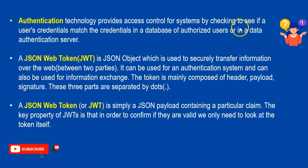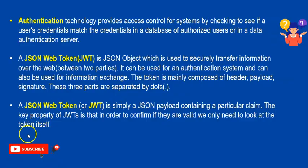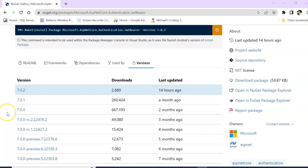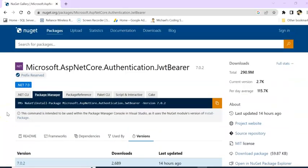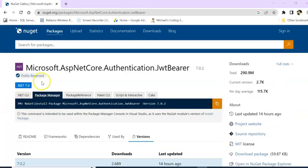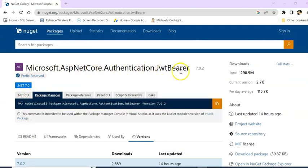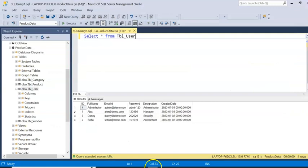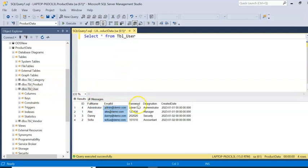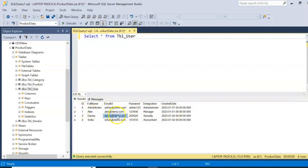So this is all about the theory part of JWT token. For this session we are going to use a NuGet package, that is Microsoft.AspNetCore.Authentication.JwtBearer. For this session I have created a table, tbl_user, where full name, email ID, password, designation, and created date are there. So I am going to authenticate this user by checking the email ID and password.